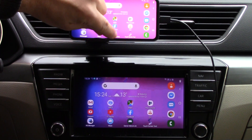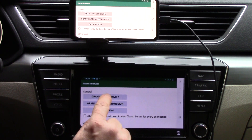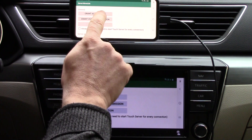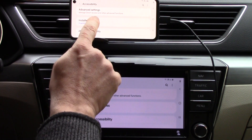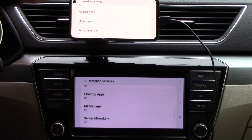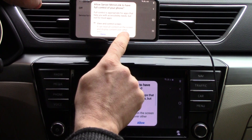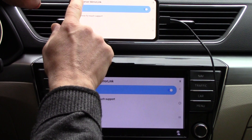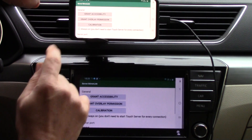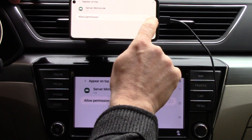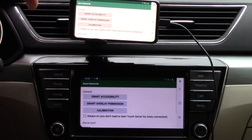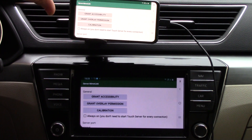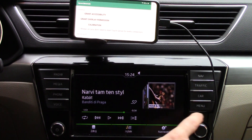Now I start ServerMirrorLink from my phone. We must grant two accessibility permissions. First, enable the service accessibility and make sure ServerMirrorLink is on. Go back, and second, grant overlay permission — turn that on and go back. This version two of ServerMirrorLink requires two permissions, unlike version one which only needed one accessibility grant, and version two is better than version one.